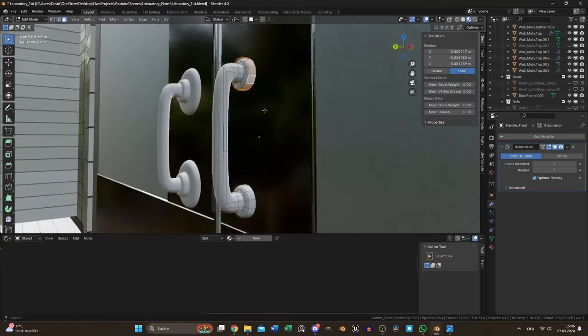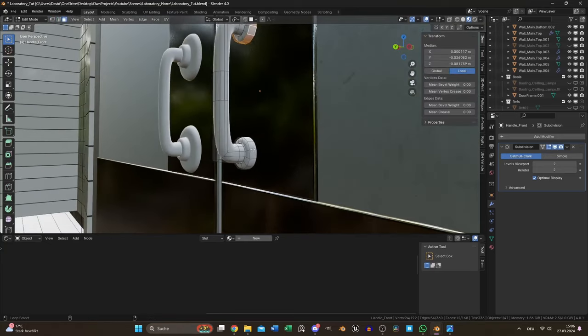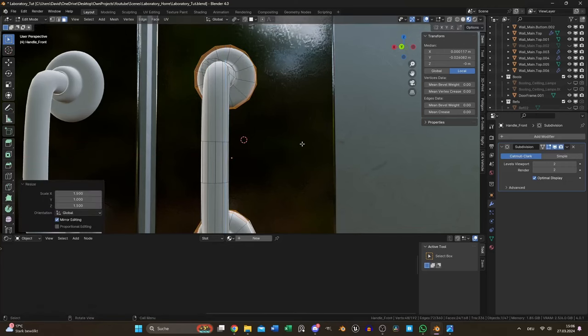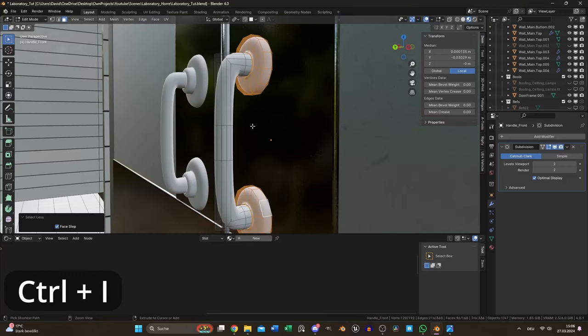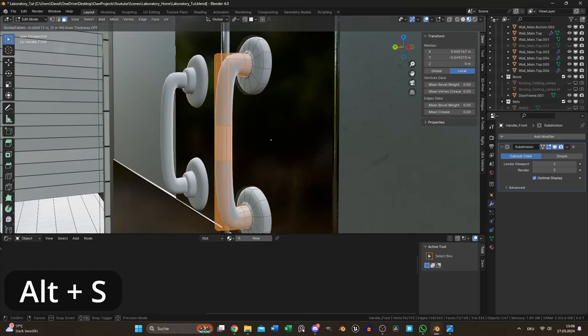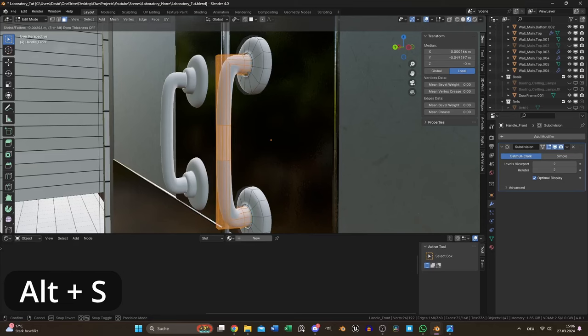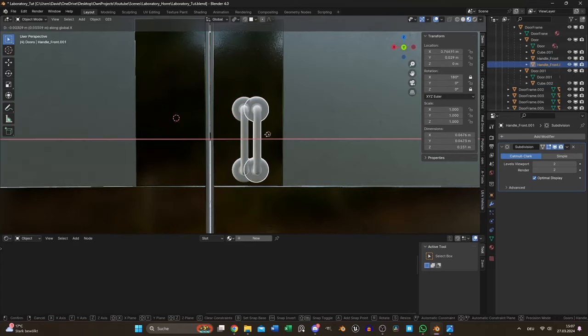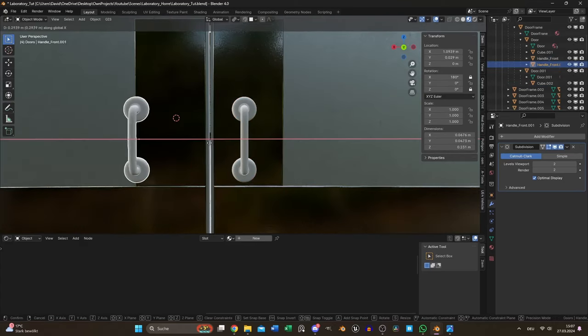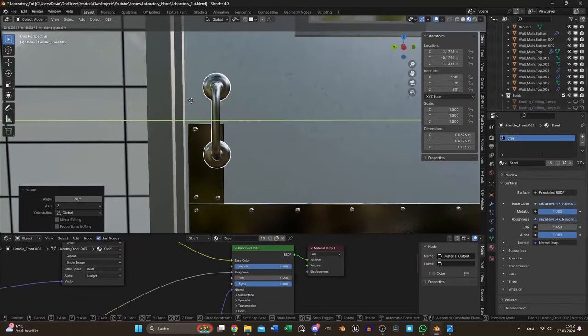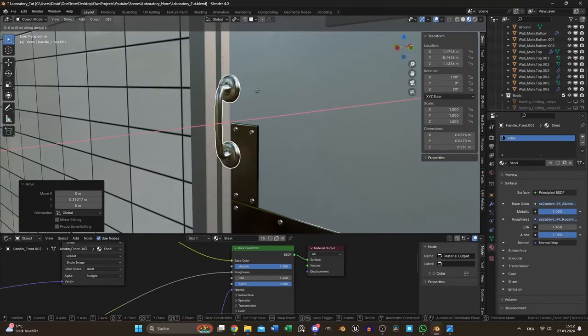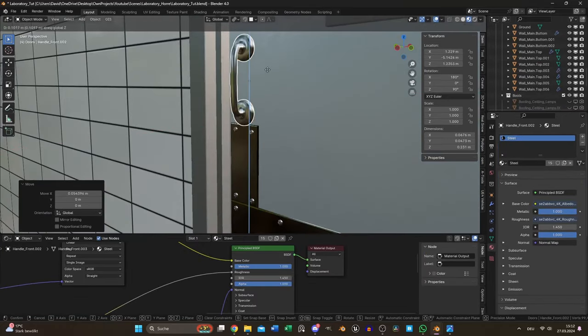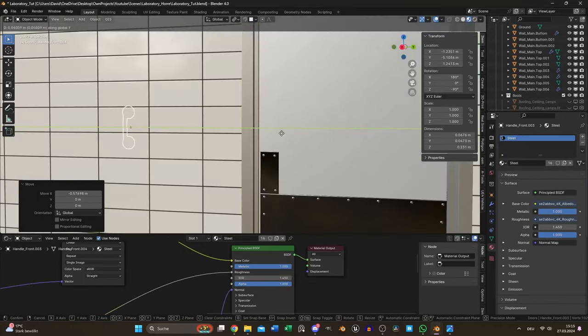I deleted the first loop and scaled up the second one. After that I inverted my selection and pressed Alt S to scale along its normals. Then I just needed to switch the other one with a copy of the modified version and I could start to put one handle on each other door.